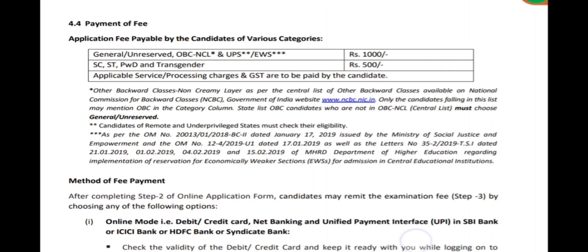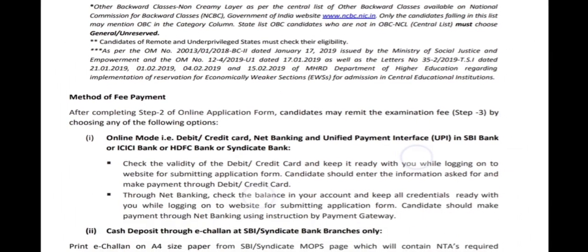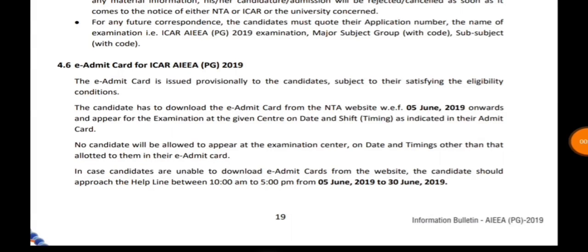The fee structure is 1,000 rupees for General and OBC candidates, and 500 rupees for SC and ST candidates. The admit card will be available on the NTA website from 5th June.